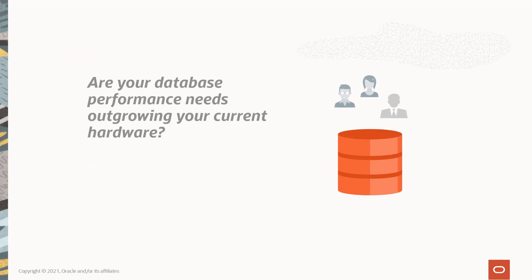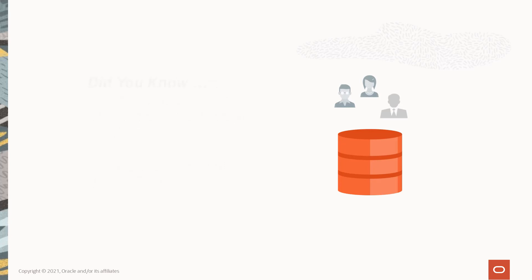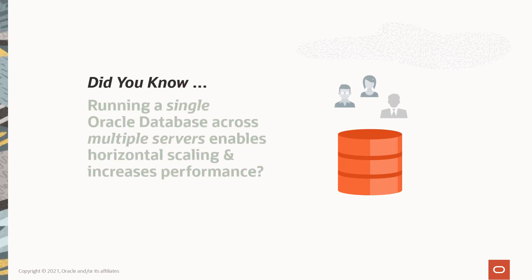Are your database performance needs outgrowing your current hardware? Are you thinking of upgrading but concerned about the disruption to your business, not to mention the costs? Well, did you know running a single Oracle database across multiple servers